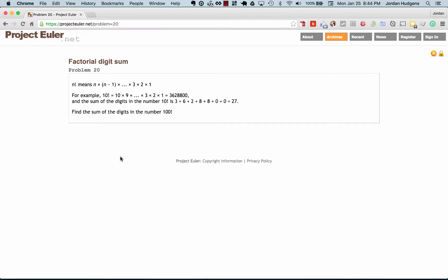I really like the problem that we're going to work on in this video, it's the factorial digit sum problem. The reason why I like it is because I think it's a perfect one to practice a lot of the things that we've learned in the course. So after we read this, definitely try to pause the video and try to build it yourself before we go through the solution.